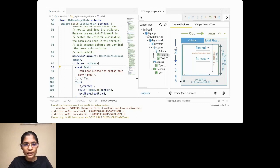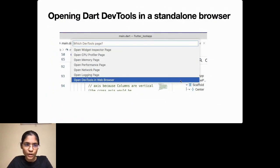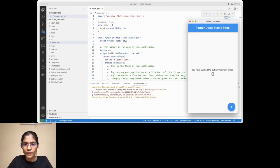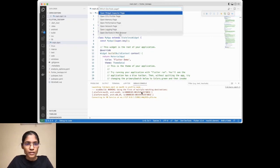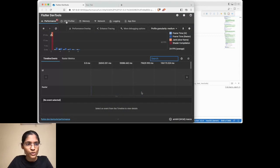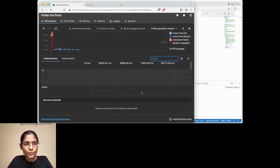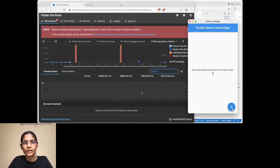This is how it looks when you open DevTools directly into Visual Studio Code — here we've opened the Widget Inspector tool. In case you want to open it in a standalone browser, this is how the Flutter DevTools interface looks. You can see separate tabs for all the tools: Performance, CPU Profiler, Memory, Network, Logging, and App Size.